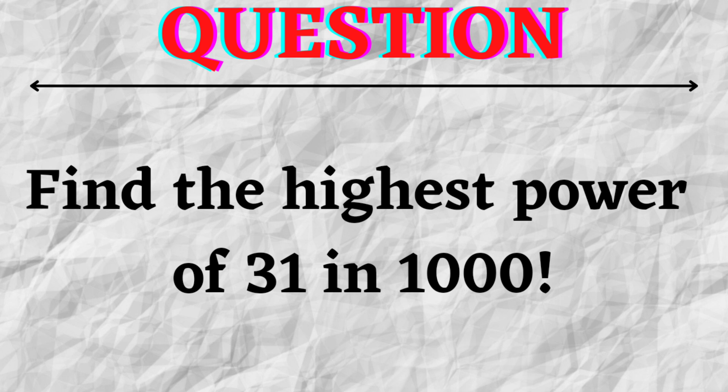I would like you to try to solve this question first by yourself and then come back to the video for the solution.